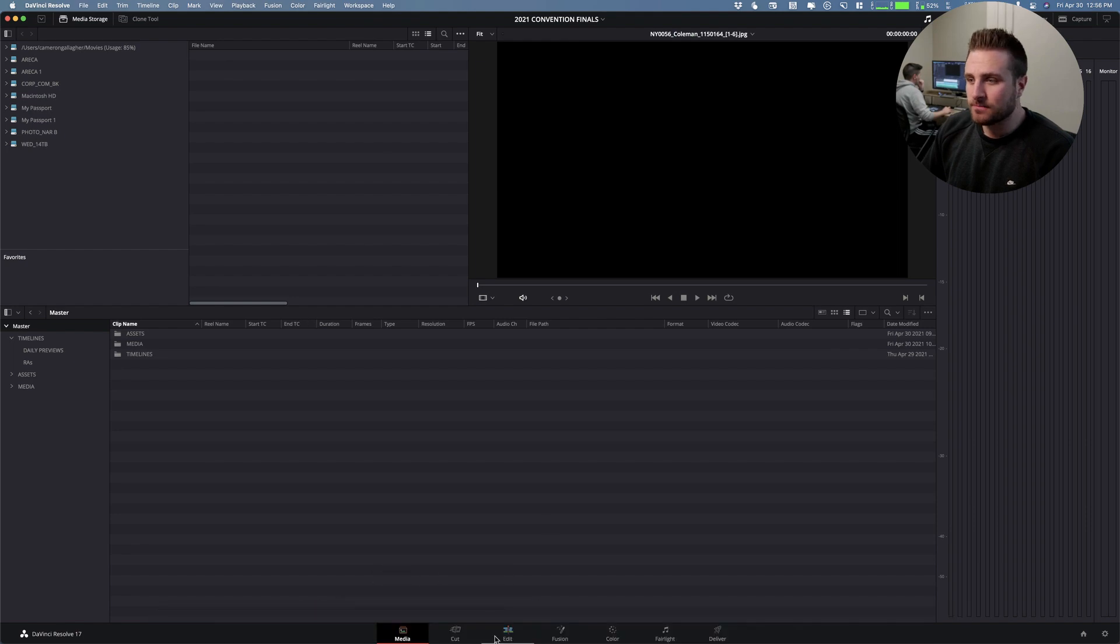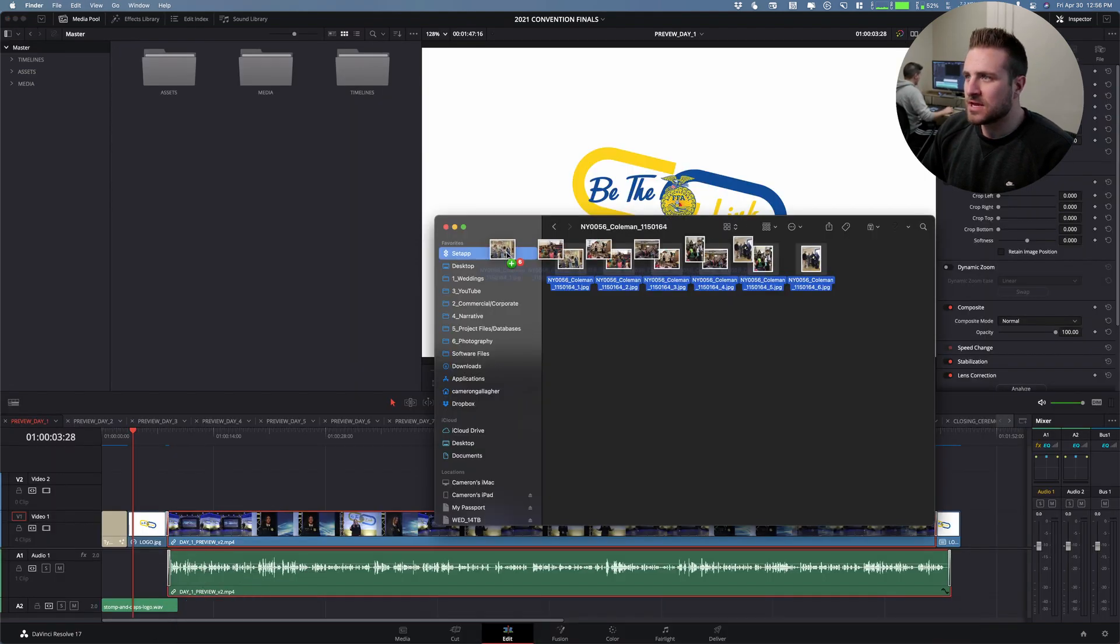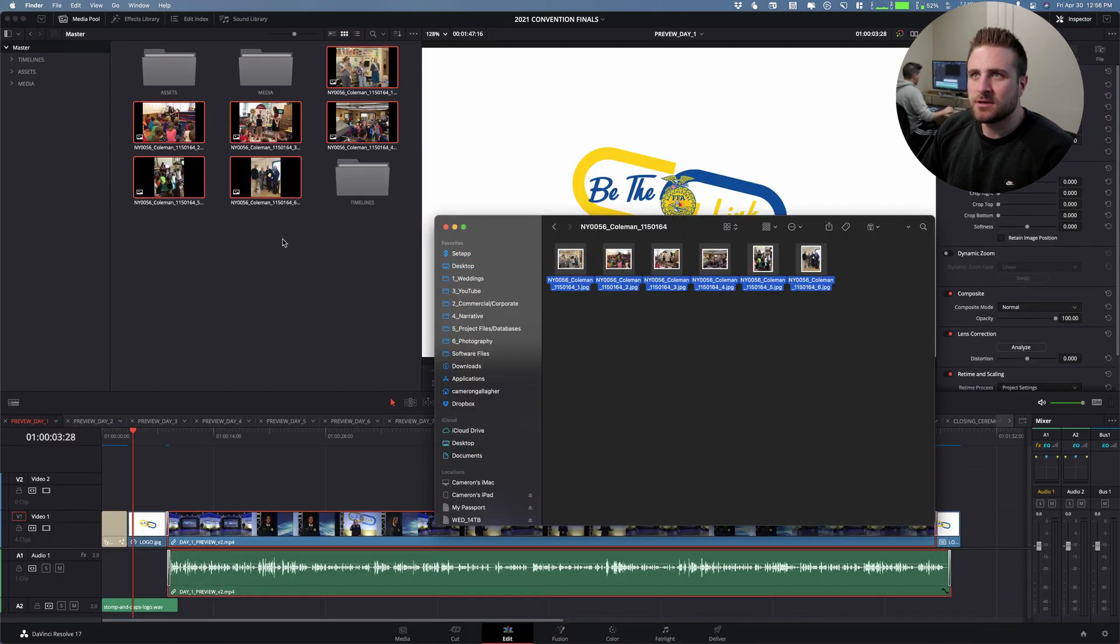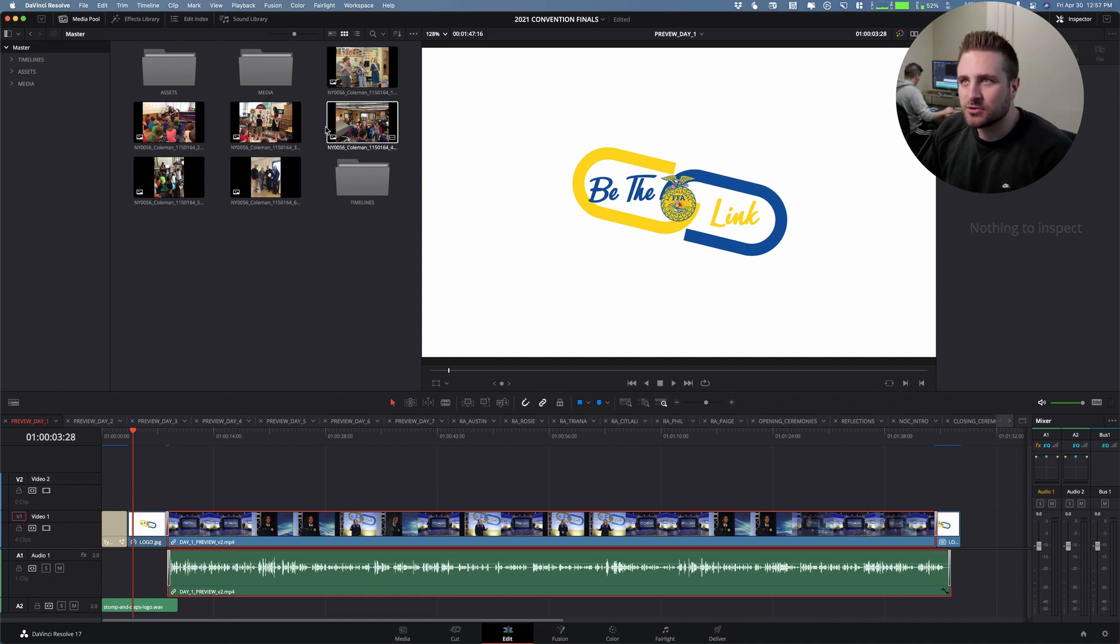Now, we go back to the Edit tab, take our photos, import them, and boom, they are all each individually a photo.